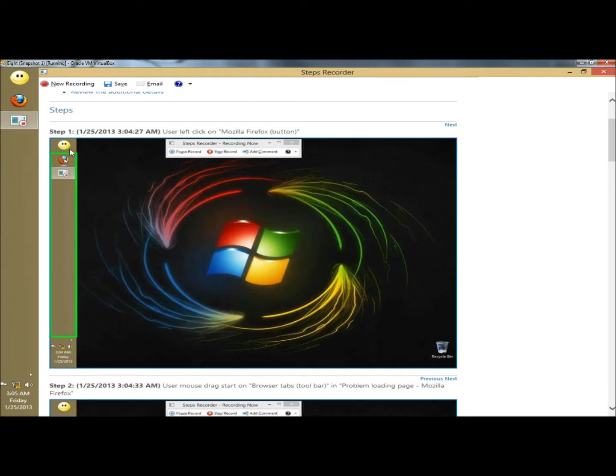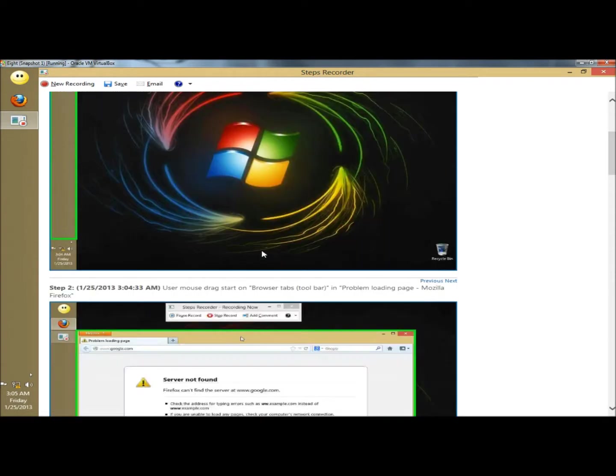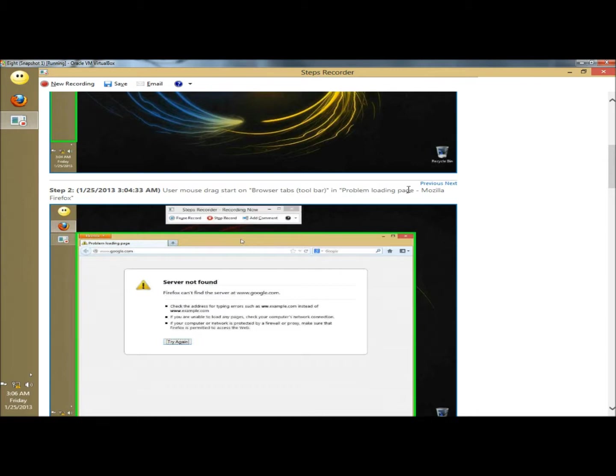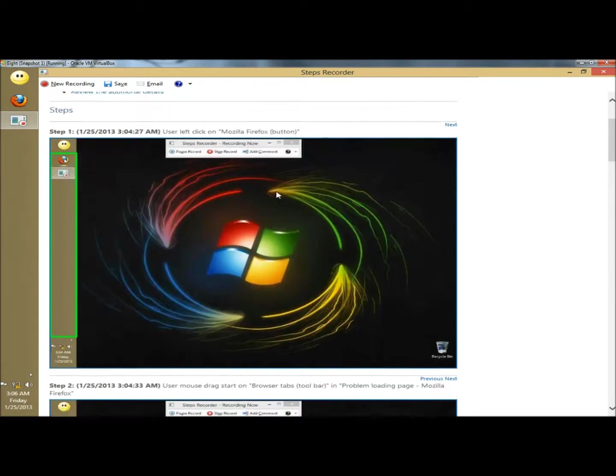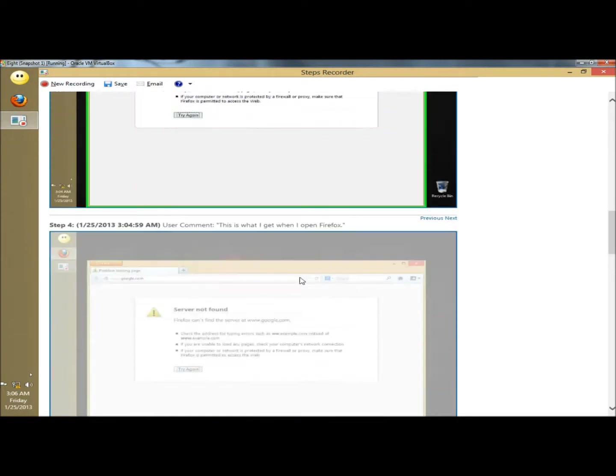This is the first step, this is when I clicked on Firefox. And it will tell you right here user left clicked on Mozilla Firefox. The second step is user mouse drag start on browser tabs toolbar and problems loading page. Then it goes to the third step where Firefox opened with the error, and then to the fourth step.